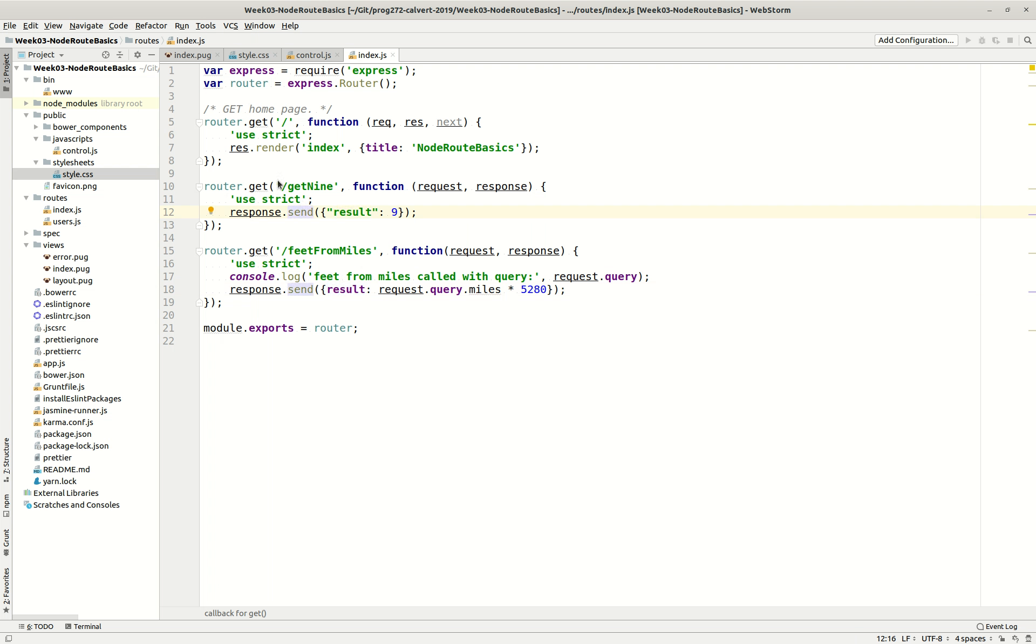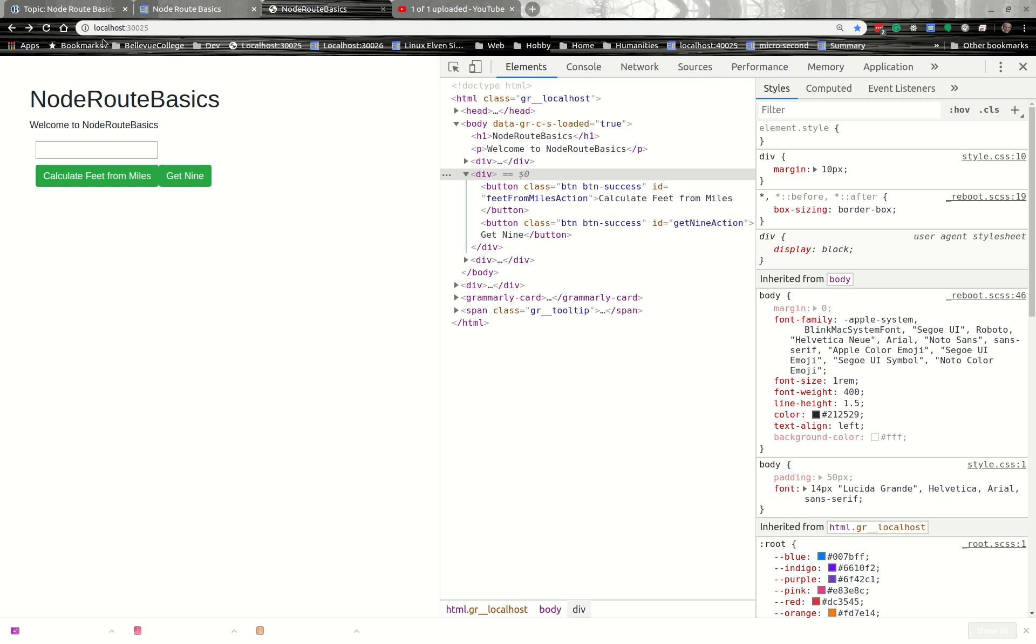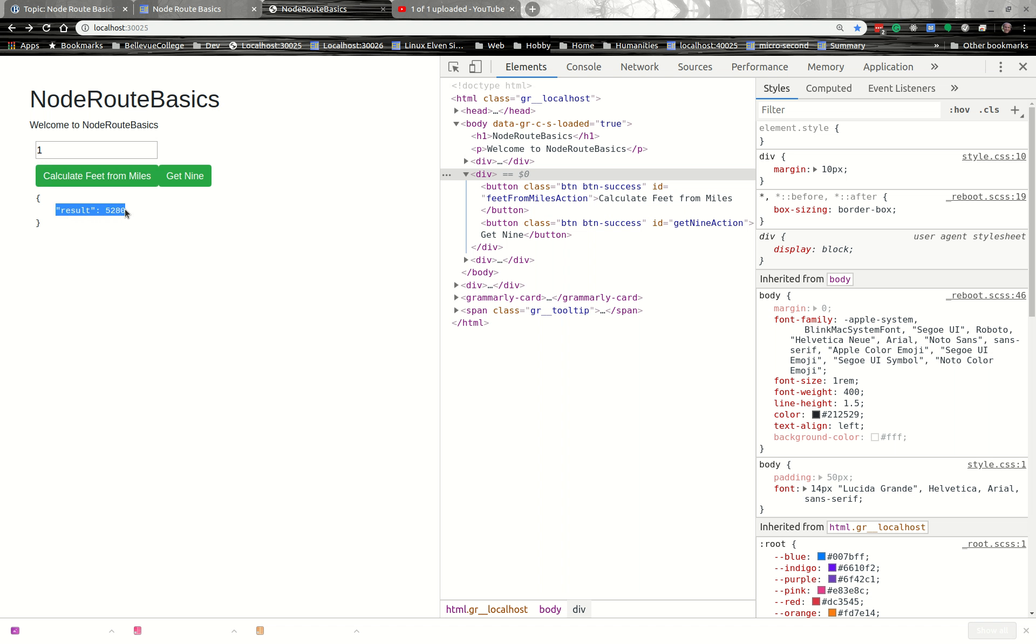So our hope is that this works. So we're going to come over here to our program, refresh it just for good luck. We're going to pass in 1, and we're going to choose calculate feet from miles. And look, it sent back a reasonable result. 1 mile, there should be 5,280 feet. 2 miles, this. Get 9 still works. Calculate feet from miles works. Everything's working.